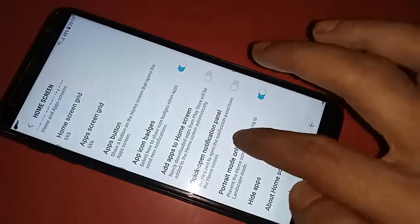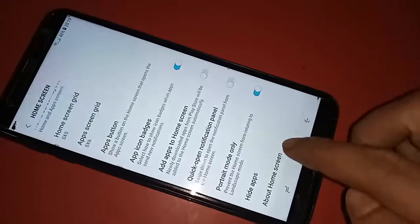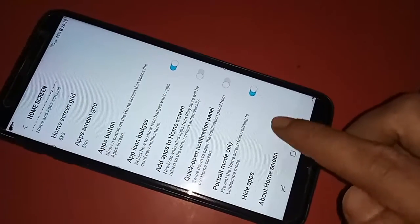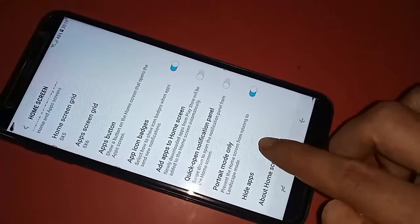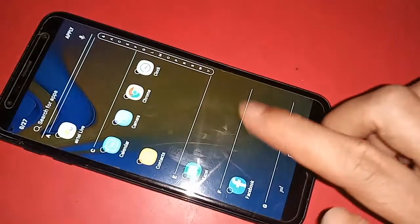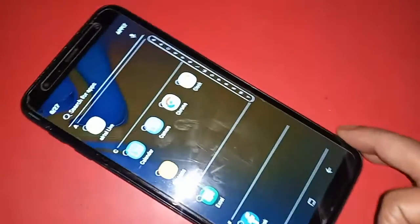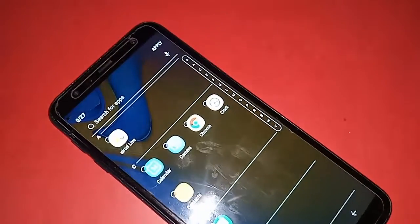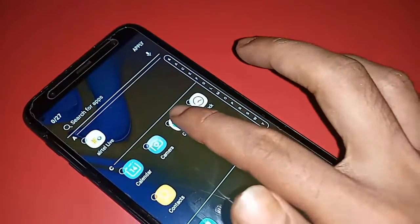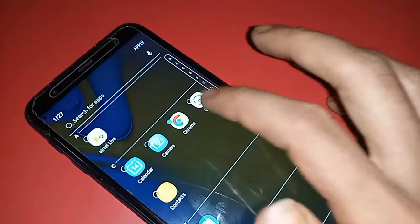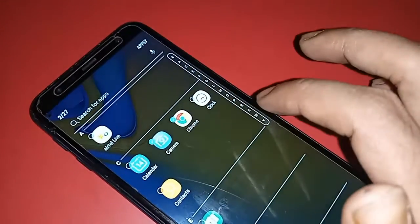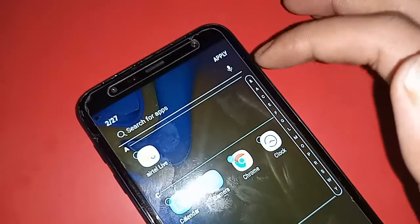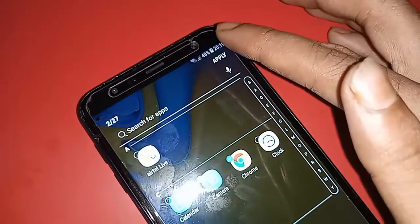Now select the apps you want to hide. When your selection is complete, you will see an option called Apply — click on it. The selected apps are now fully hidden.